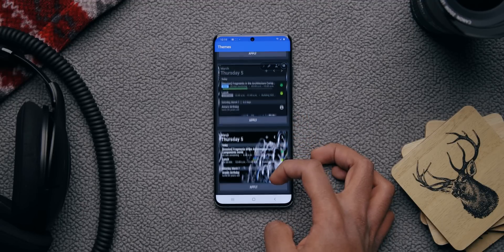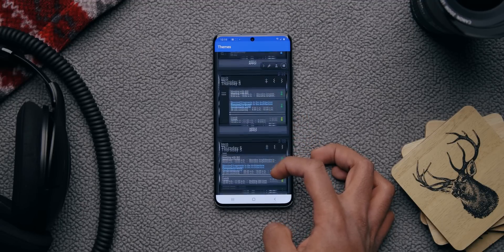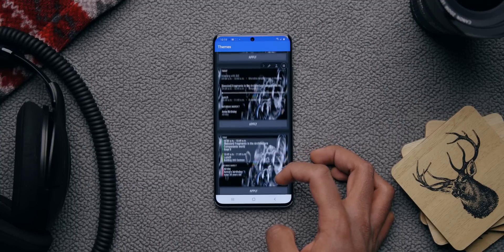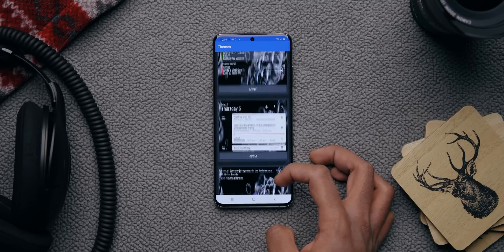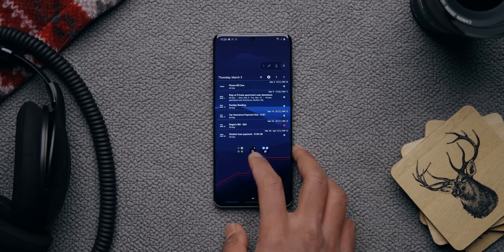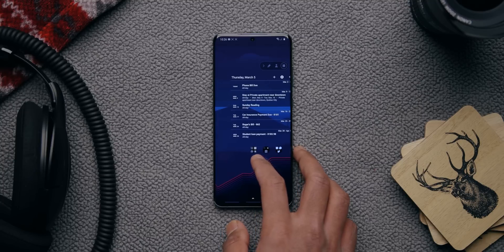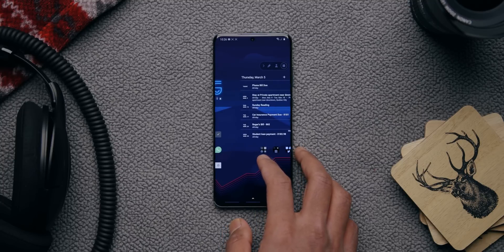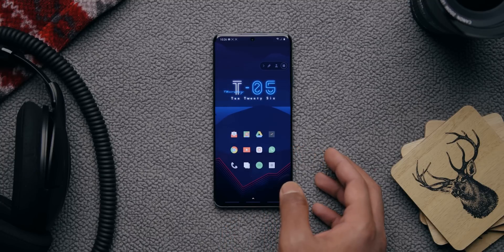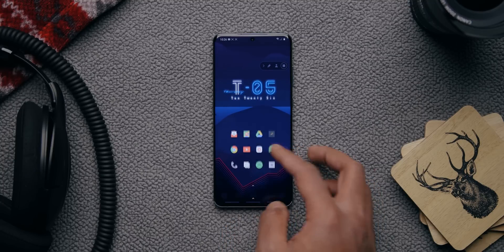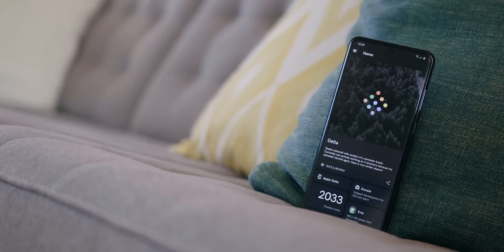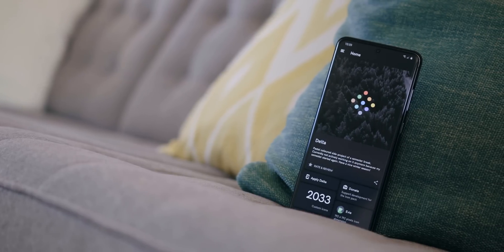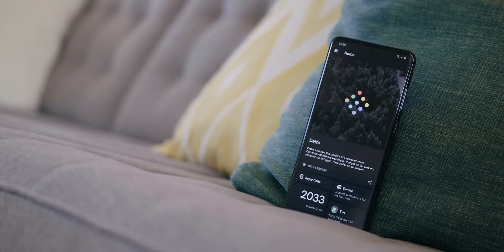My calendar widget of choice is called Your Calendar Widget — easy to find on the Play Store. I like that it has different themes, simplicity, transparency, and it doesn't take up too much space. For the icon pack, I use Delta, which is free on the Play Store.